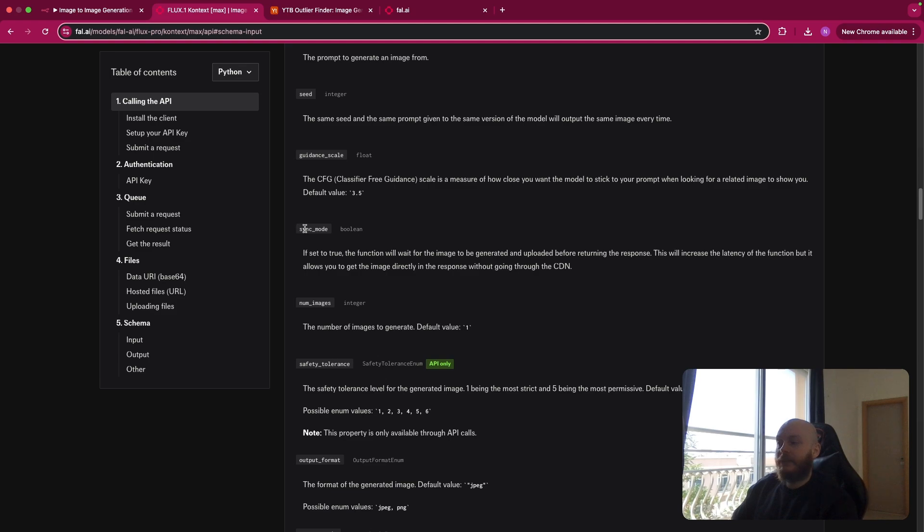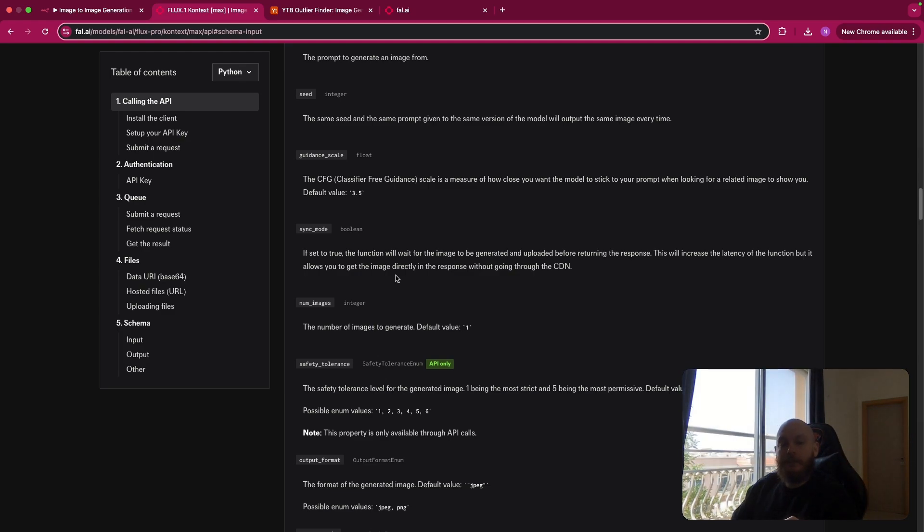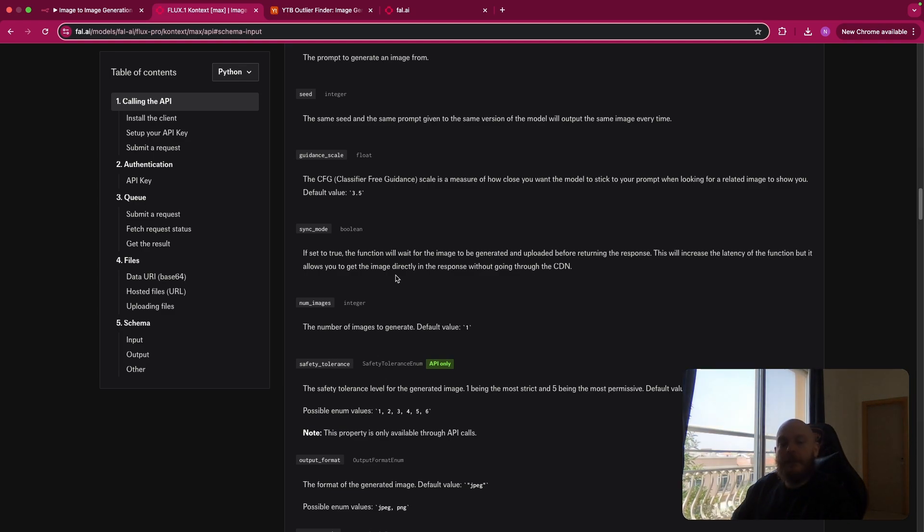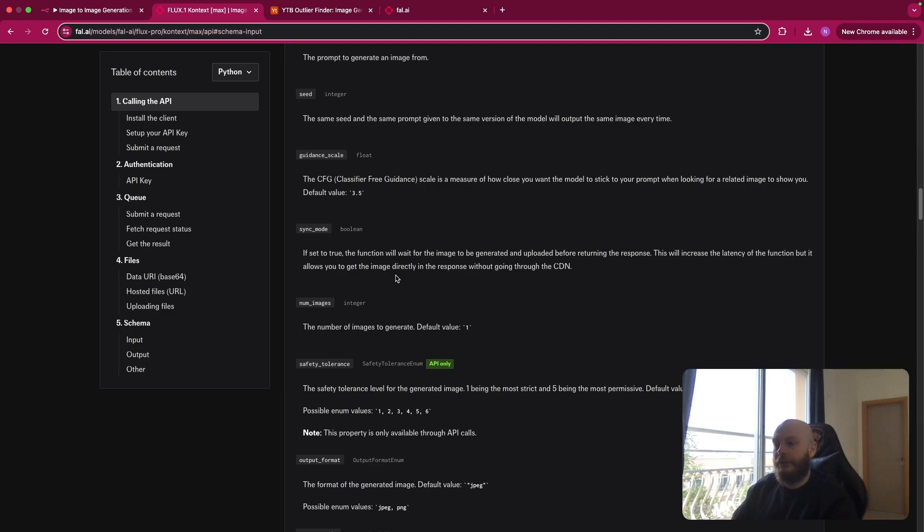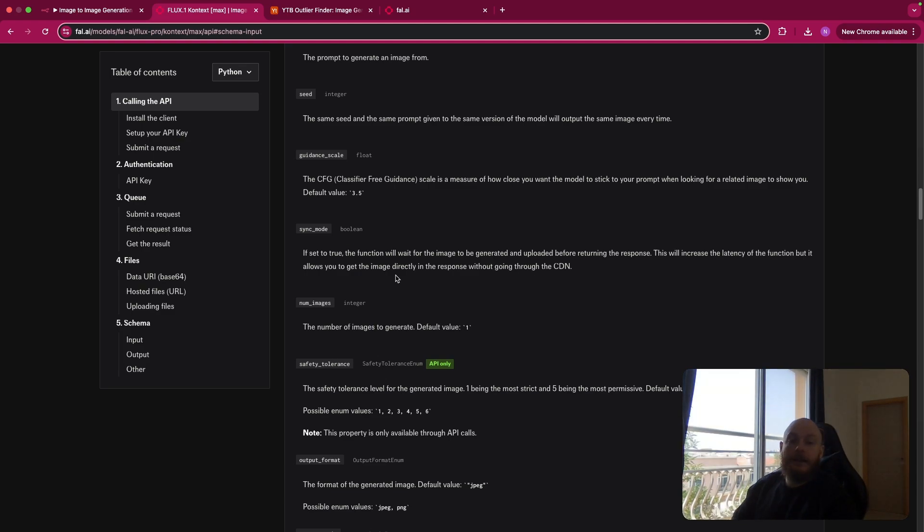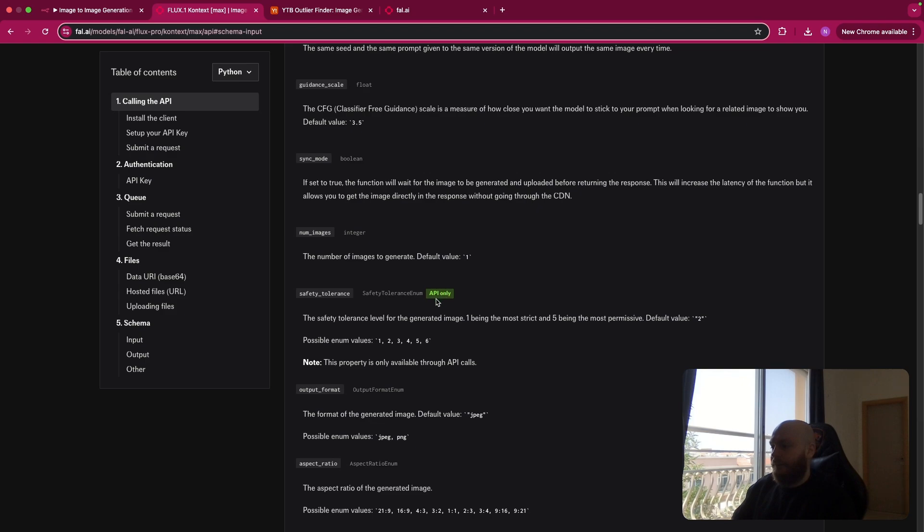Then you have the sync mode that is a boolean, so true or false. So basically, if you set it to true, it will wait for the image to be generated to return a response. And you will have the response as a binary file that will take a bit more step if you want to upload it again on Airtable. So that's why I prefer to set it to false. So it returns the answer of the request directly and as a link that you can use on Airtable. You have the number of images that is an integer, so a number. So here I'm using one.